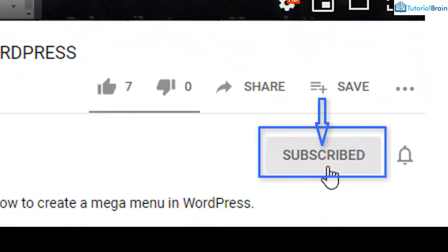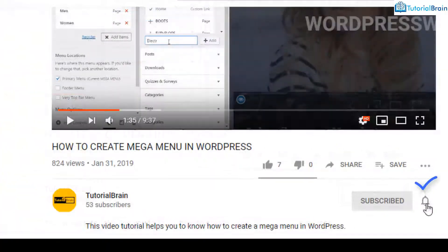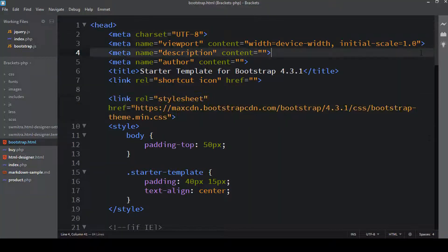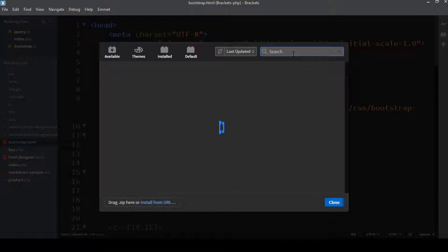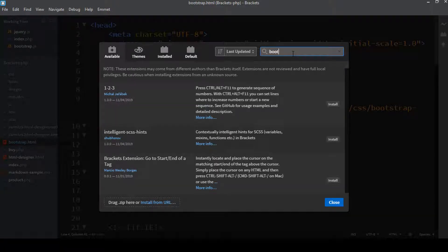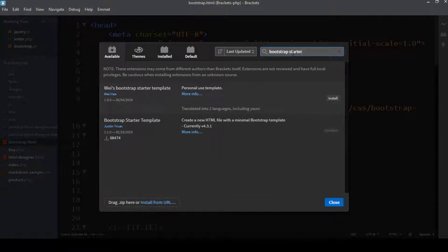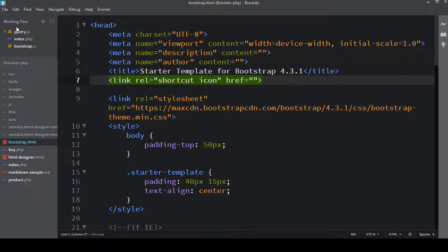If I go to the Extension Manager and type the first important extension, which is Bootstrap Starter Template — I'll just type 'bootstrap starter' — you can see this particular extension called Bootstrap Starter Template. I have already installed it. What it does is it creates a new Bootstrap template file.